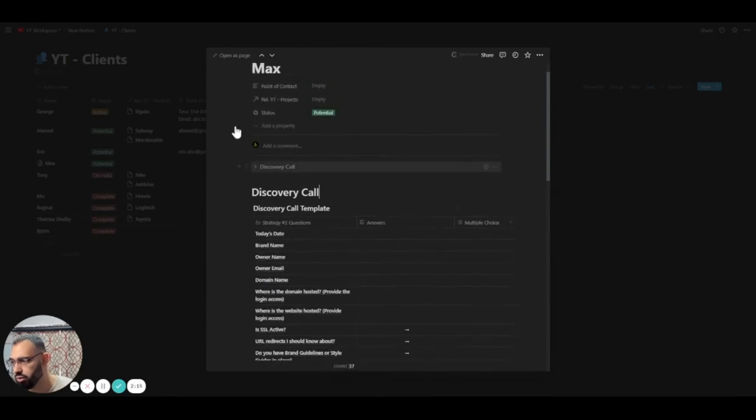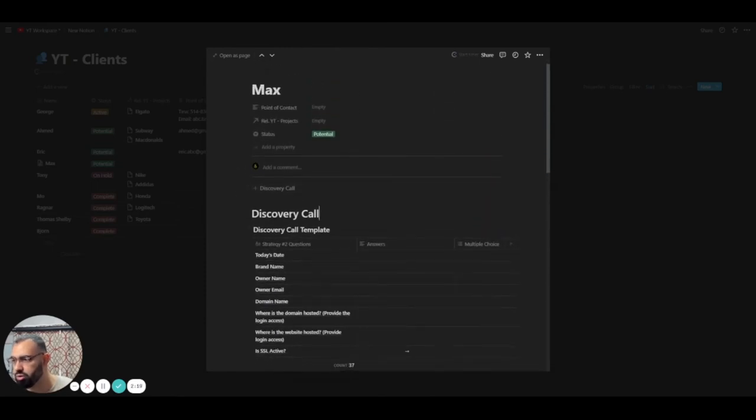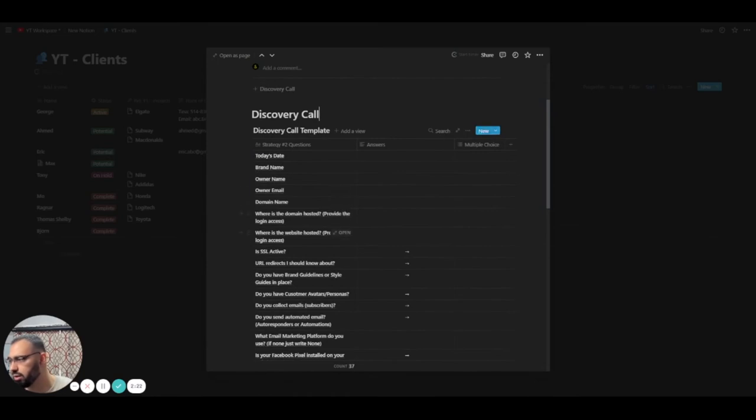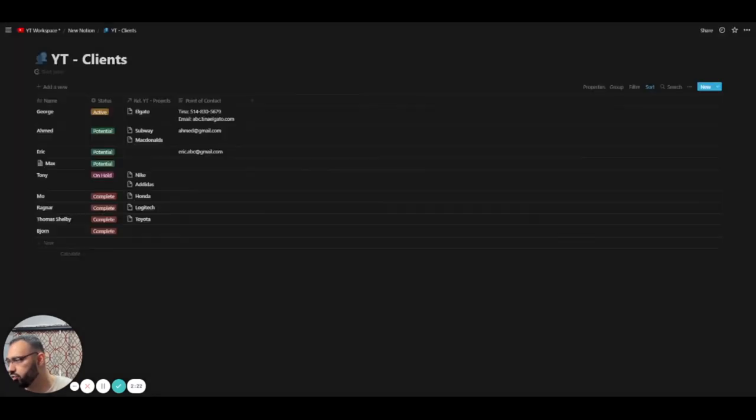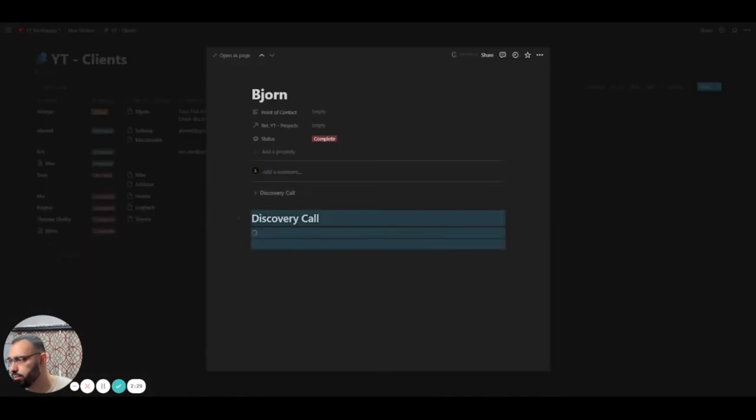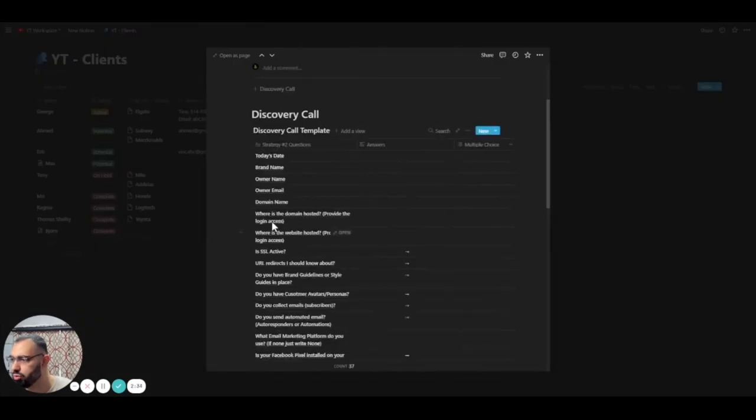If you want to create another one in case you have another discovery call with someone else, then you can always click it here. But basically, anytime you have a new client, you can always use this template. Let me see. There we go. All right. Let's go back to Max and show you the template.